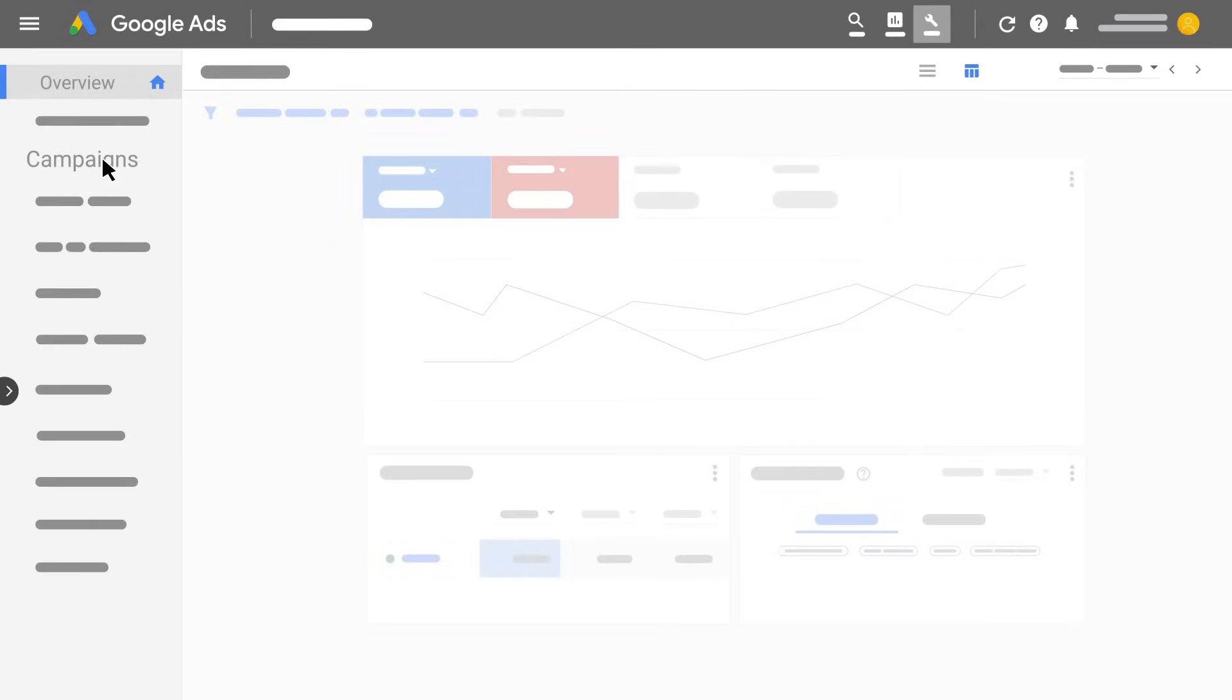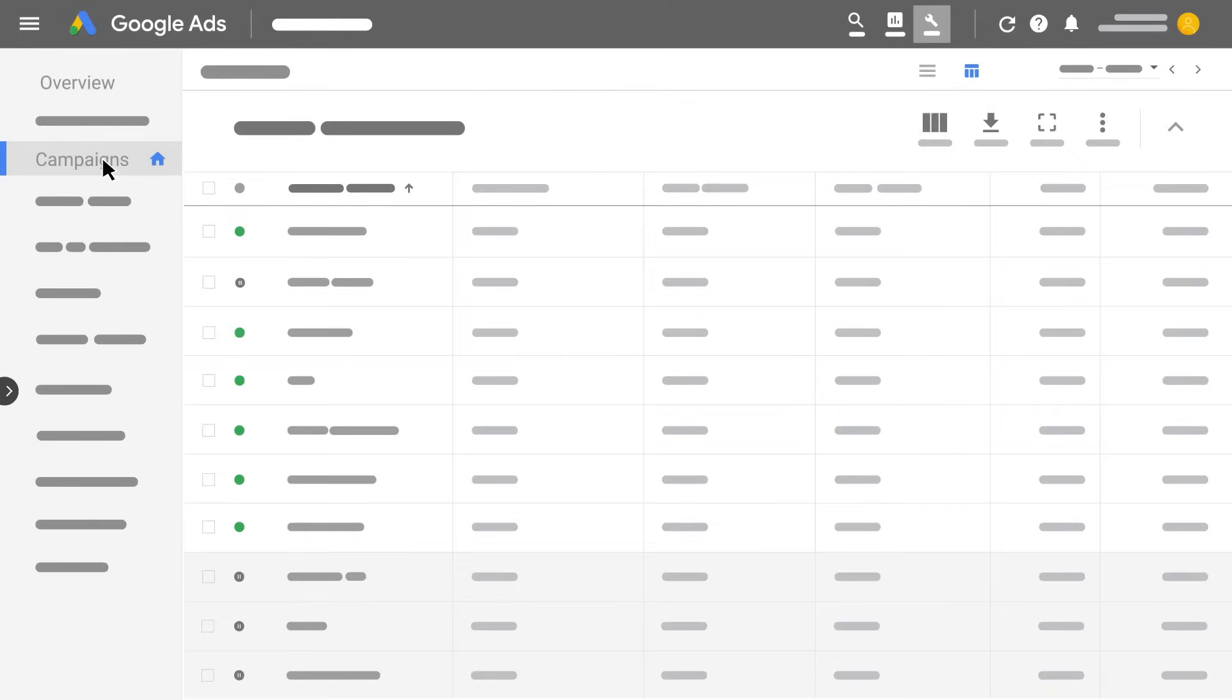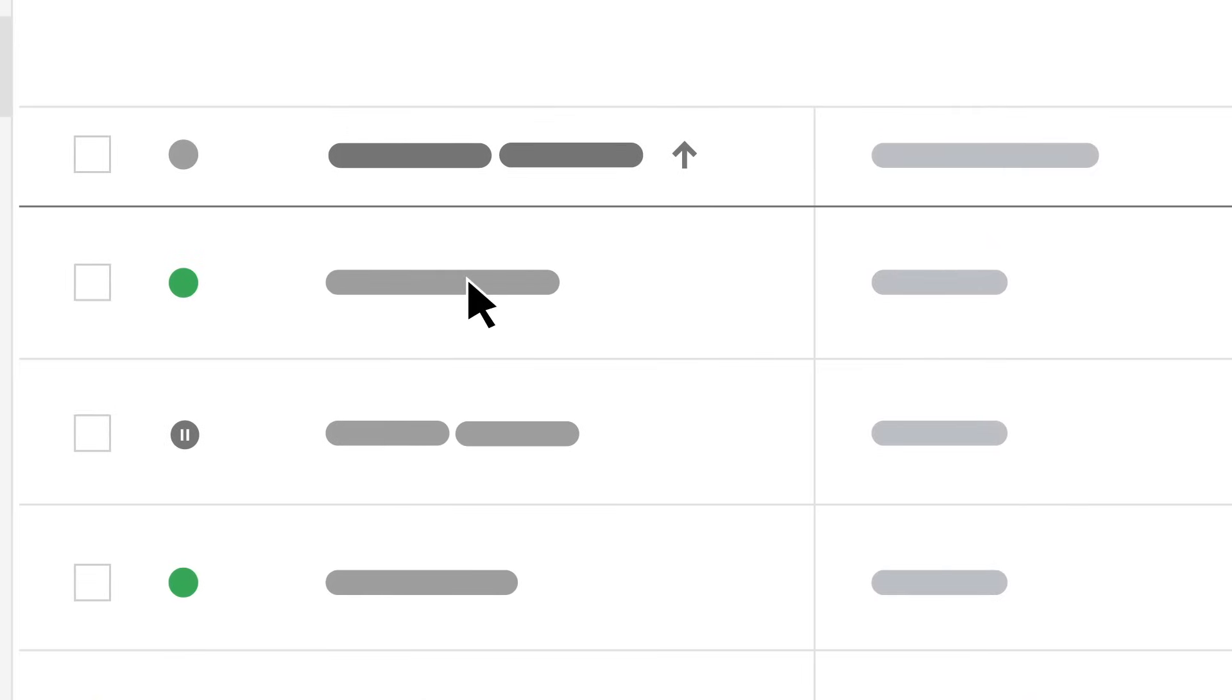Click Campaigns in the page menu. Find the name of the campaign that you're updating. Beside it, you'll see a colored dot indicating its status.